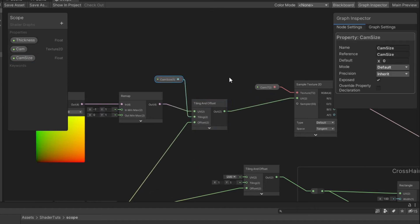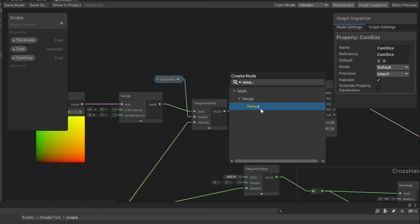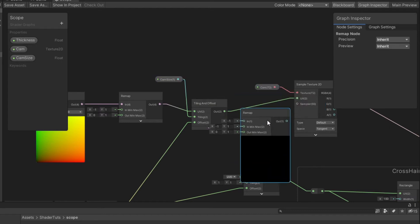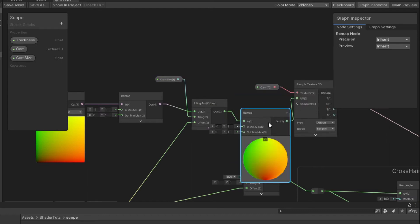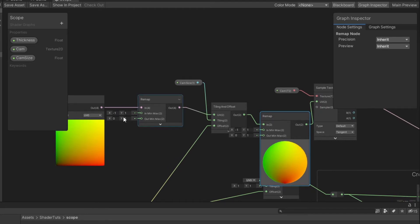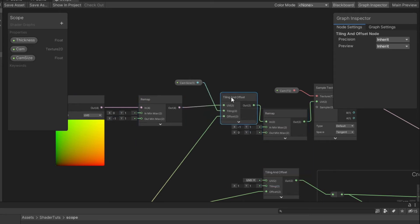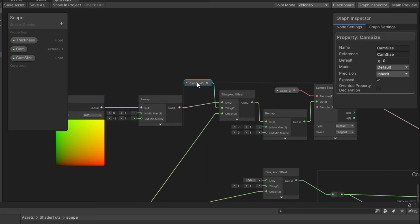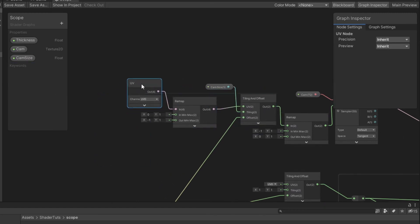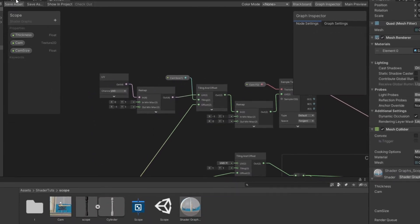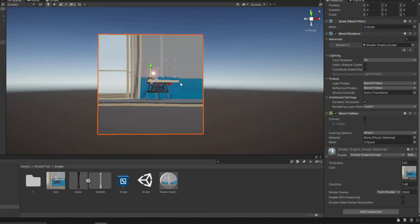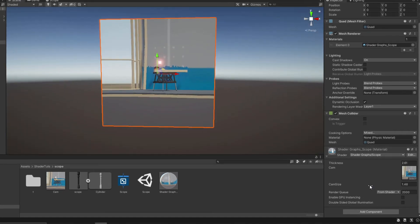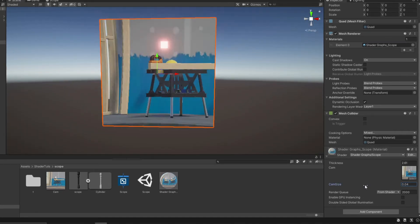Create second remap node. Connect from tiling node to remap and remap to UV. In the first remap node, change the values from minus 1 to 1 to 0 to 1, and 0 to 1 to minus 1 to 1. And now by adjusting the camera size we can set the size of our image.